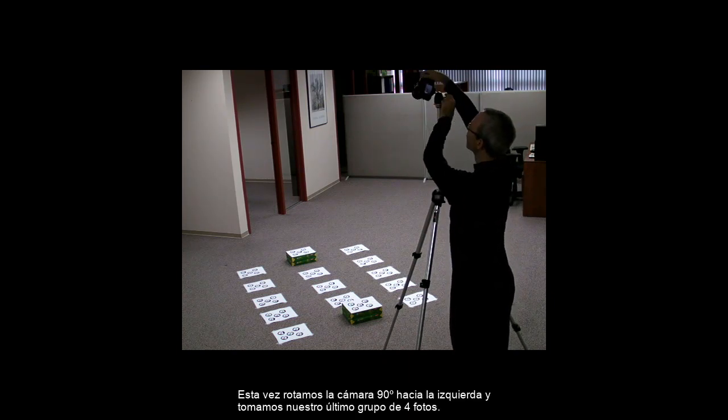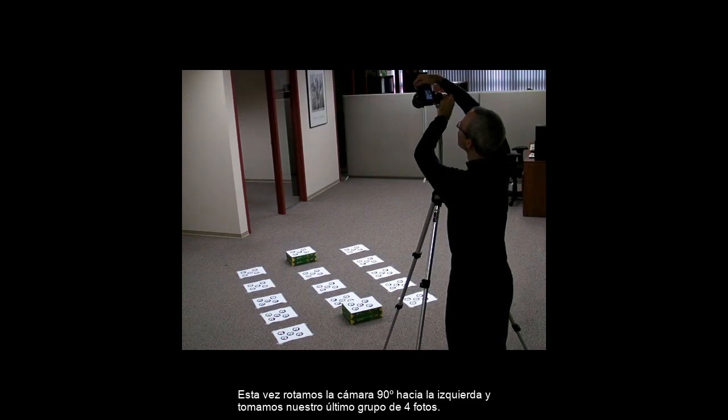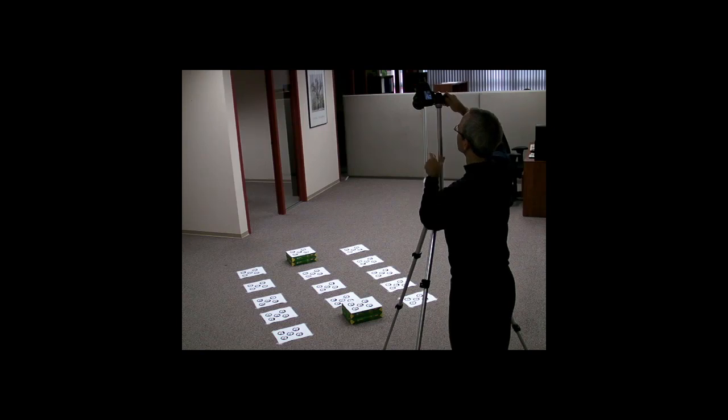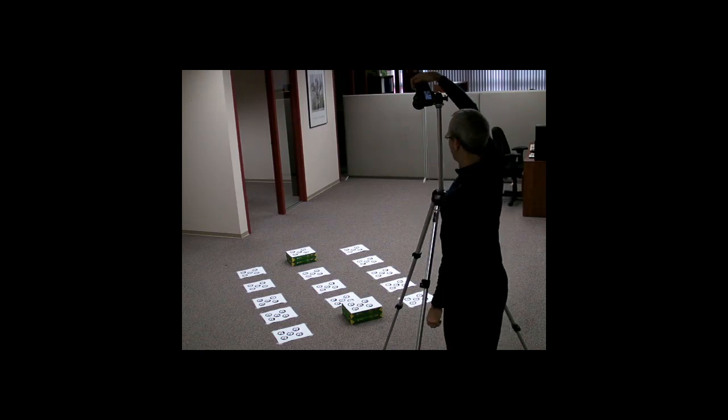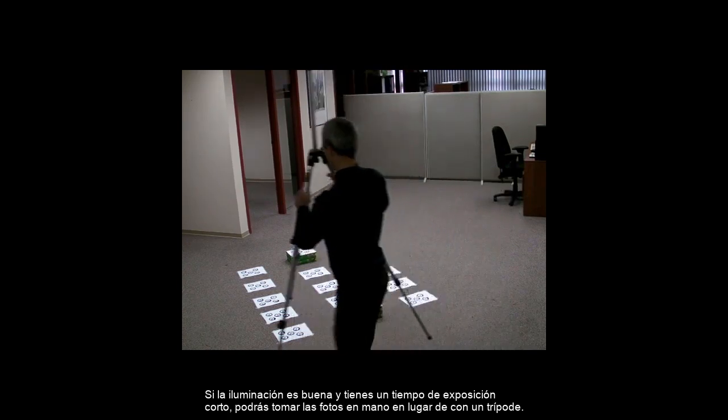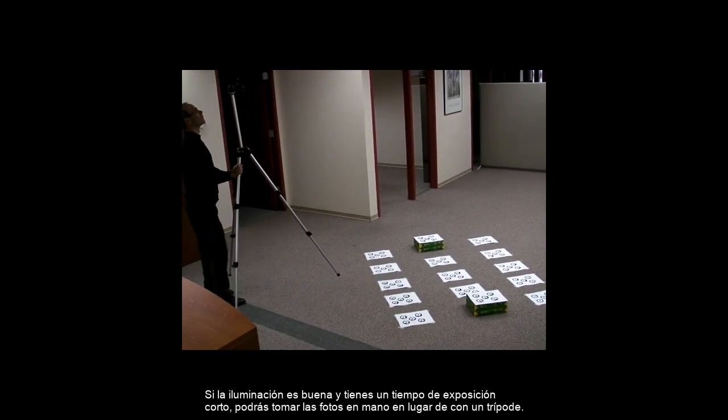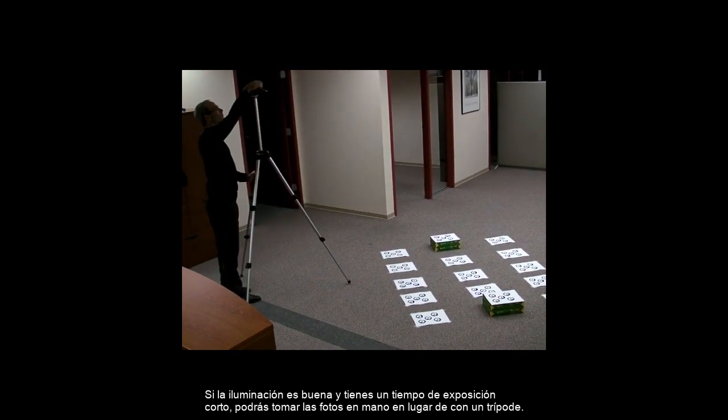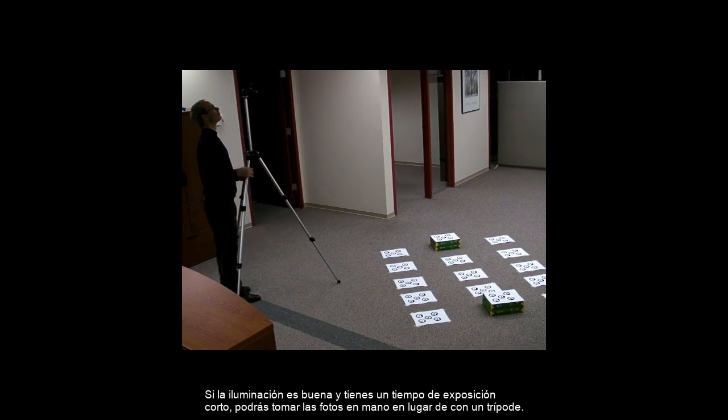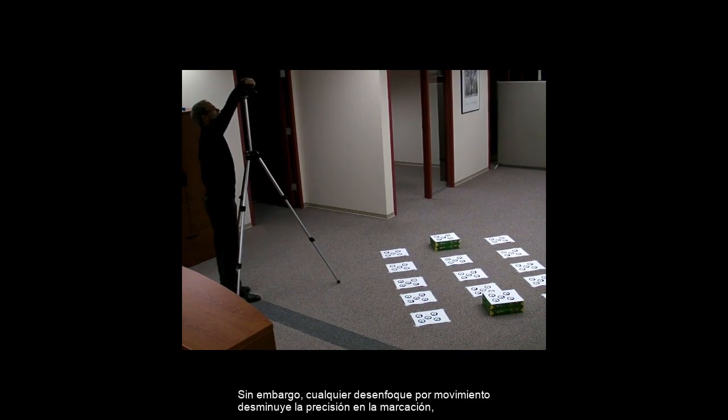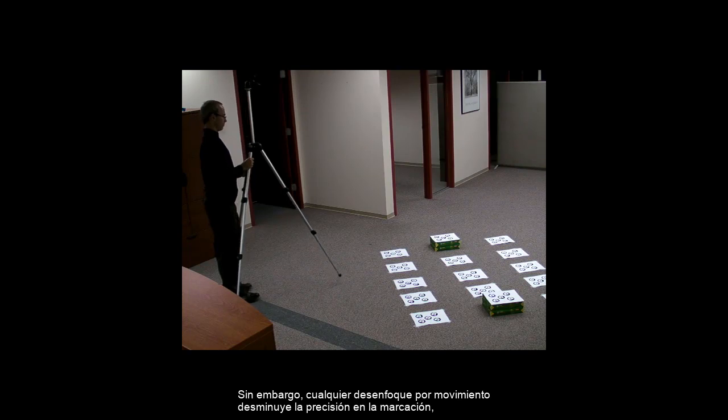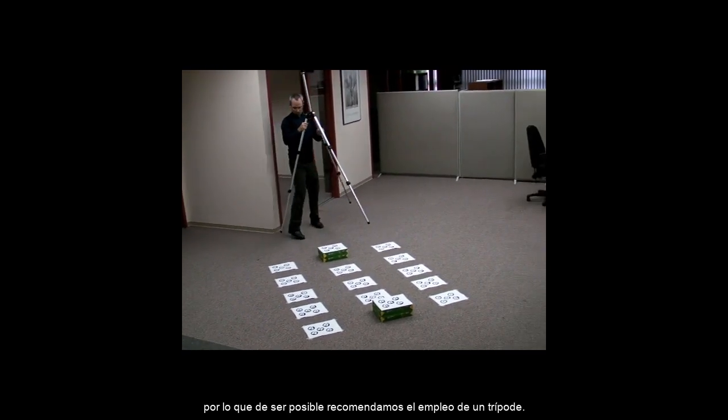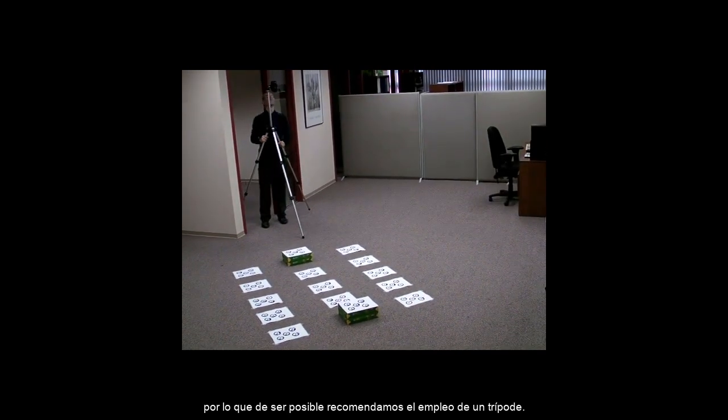This time, rotate the camera 90 degrees to the left, and take our last set of four photos. If your lighting is good, and you have a fast exposure setting, you may be able to take handheld photos instead of using a tripod. However, any motion blur will decrease the accuracy of the marking, so when possible, we recommend using a tripod.